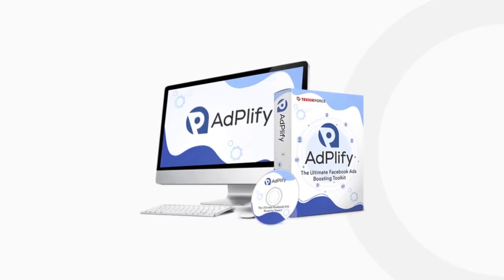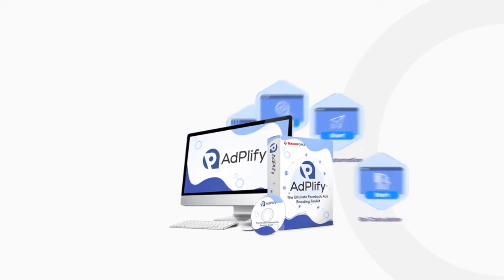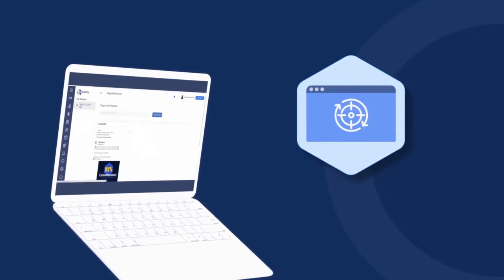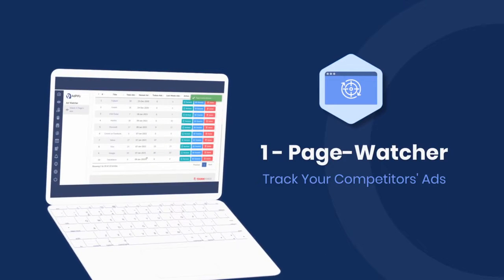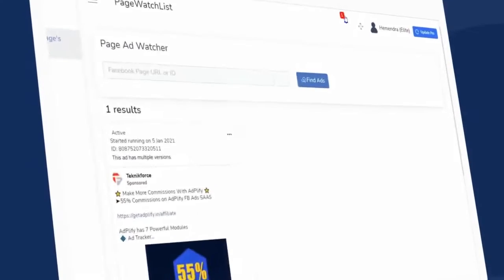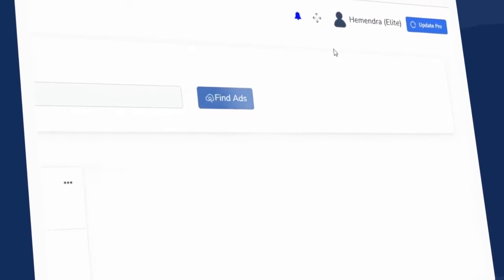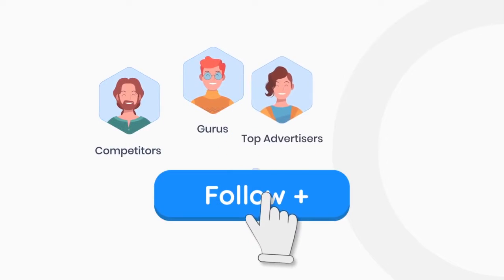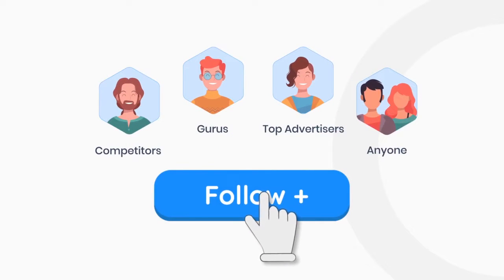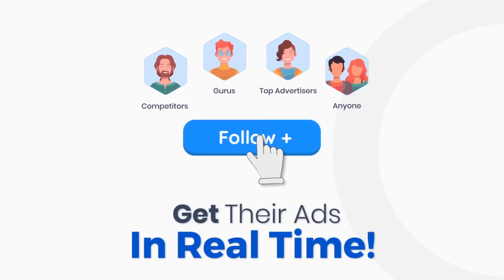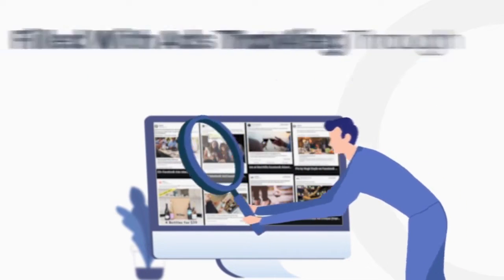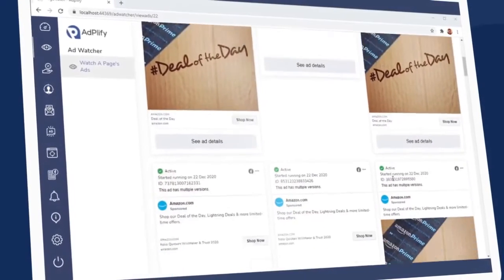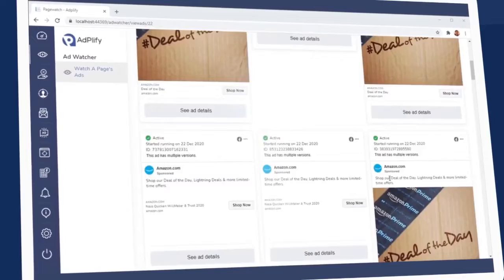The first Adplify tool is the Page Watcher. With this tool you can track any competitor on Facebook and whenever they release a new ad, you get notified. You could follow competitors, gurus, top advertisers, and virtually anyone you want and get their ads in real time. No need to spend all day trawling through junk ad libraries filled with ads that are outdated and irrelevant. With Adplify Page Watcher, you only get the freshest ads that you want to see.